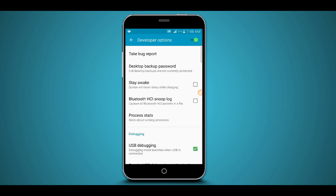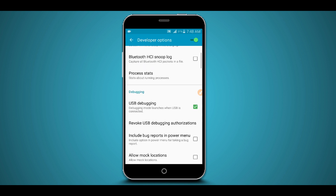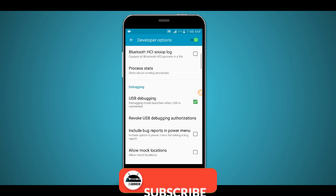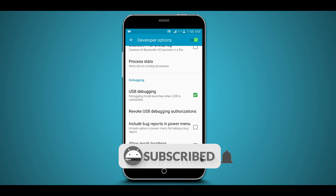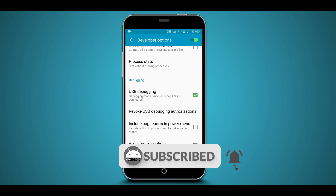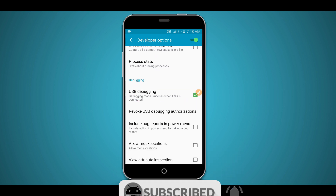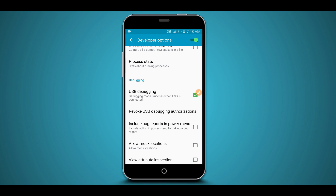Click on Developer Options, scroll down, and enable the USB plugin mode. Make sure this option is enabled.